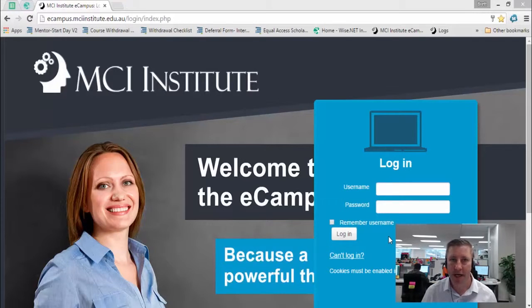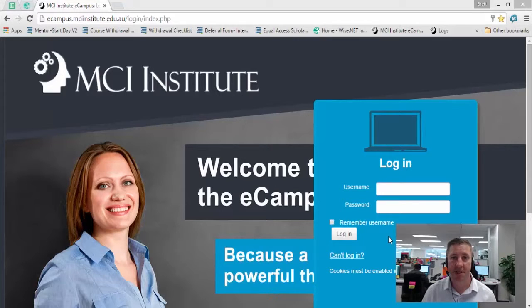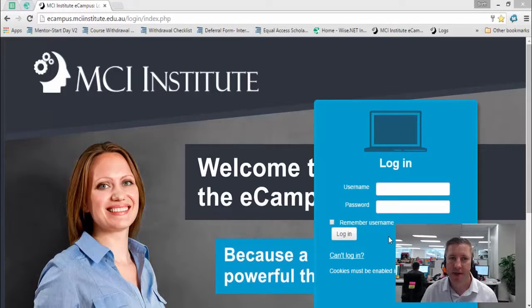Hello and welcome to this video tutorial. My name is Brett and I'm a student mentor at MCI Institute. I'm going to show you how to log on to eCampus for the first time today and show you your course page, unit materials, and how to upload assessments to submission links.